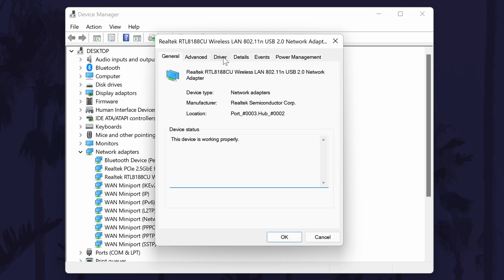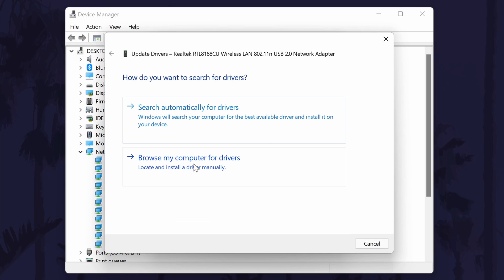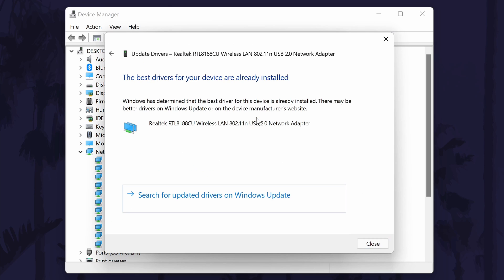In here, find where it says update driver and click on that. Now choose the automatic option, which should be the top option of the two available. If there are any drivers that Windows finds, it should install them automatically.